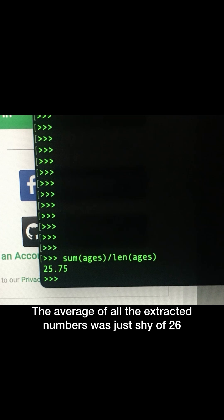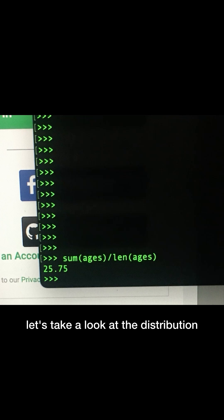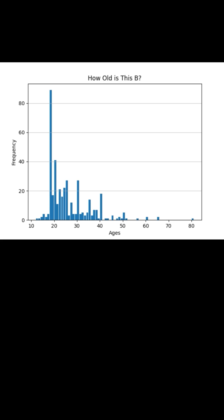The average of all the extracted numbers was just shy of 26, but before I cancel the laser resurfacing, let's take a look at the distribution.